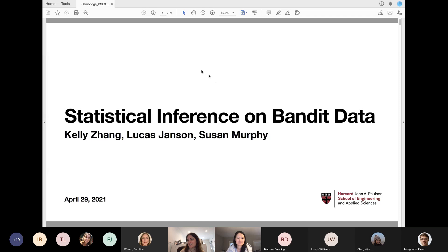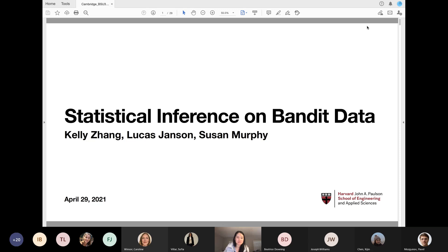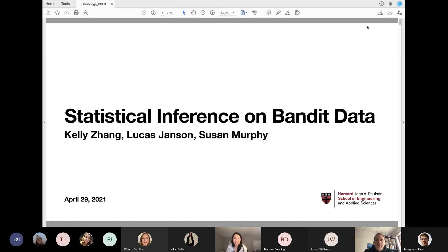She's been developing causal inference methods for bandit-collected data, and also developing reinforcement learning algorithms for a mobile health app designed to help users develop better oral hygiene habits. She's going to talk about statistical inference on bandit-collected data. Thank you so much, Sophia, for introducing me and inviting me to this talk. I'm very excited. Feel free to stop me to ask questions; I'll also pause periodically.